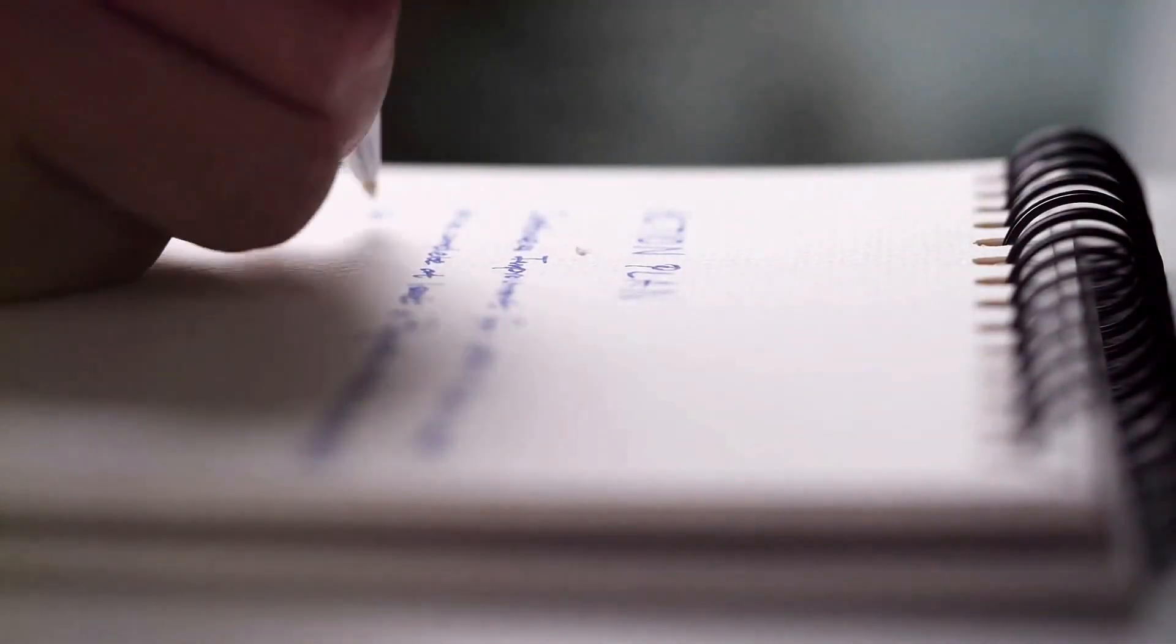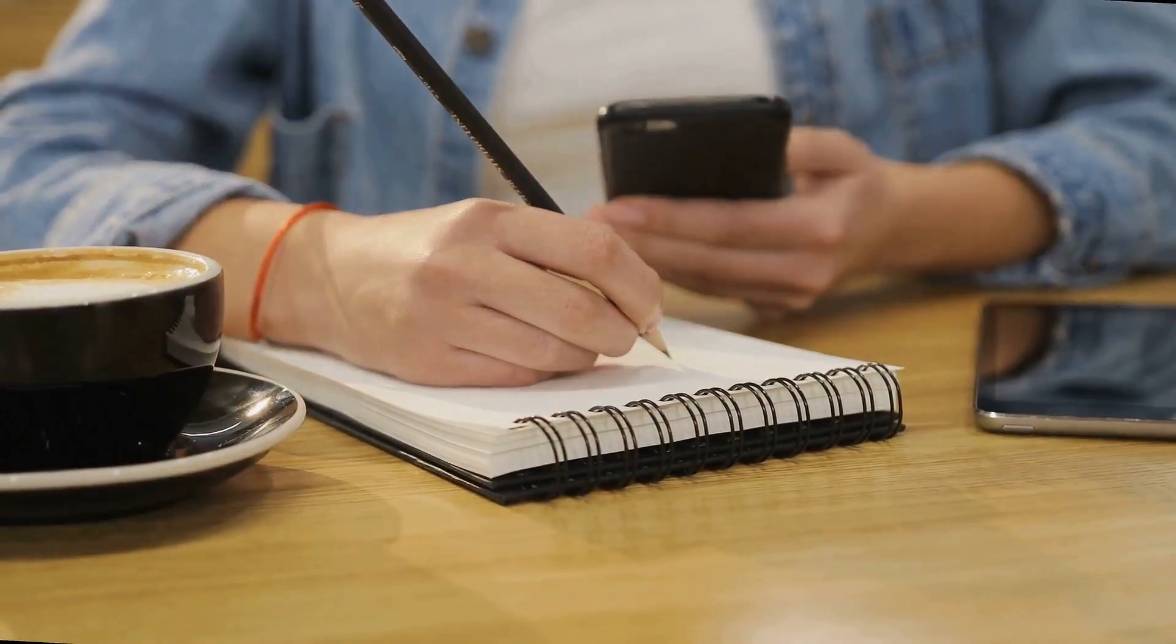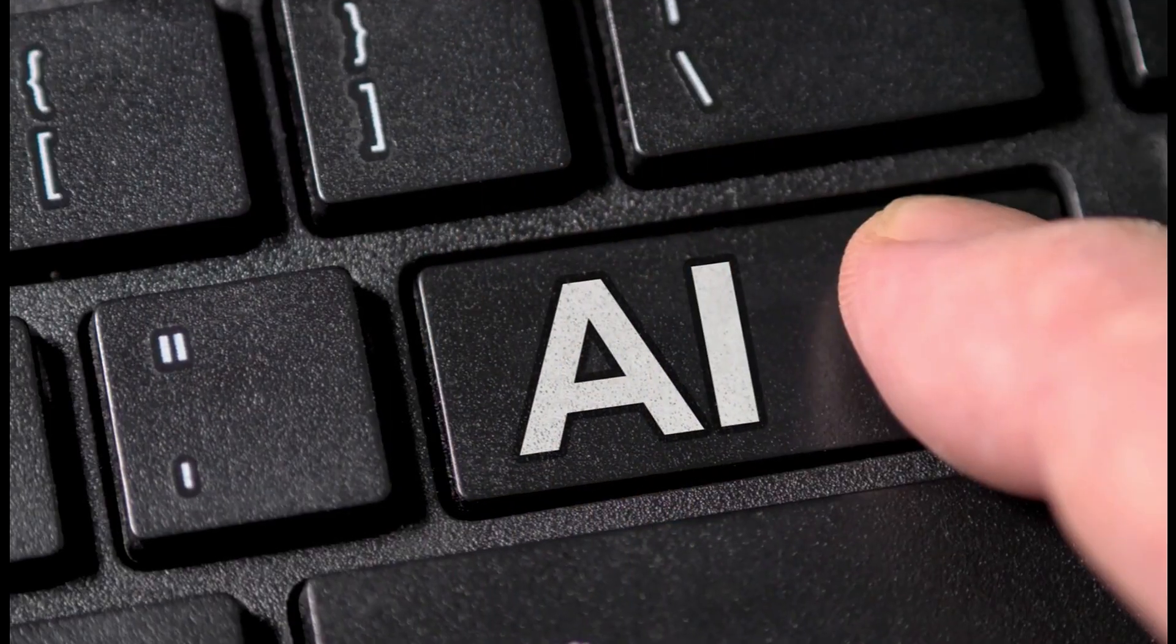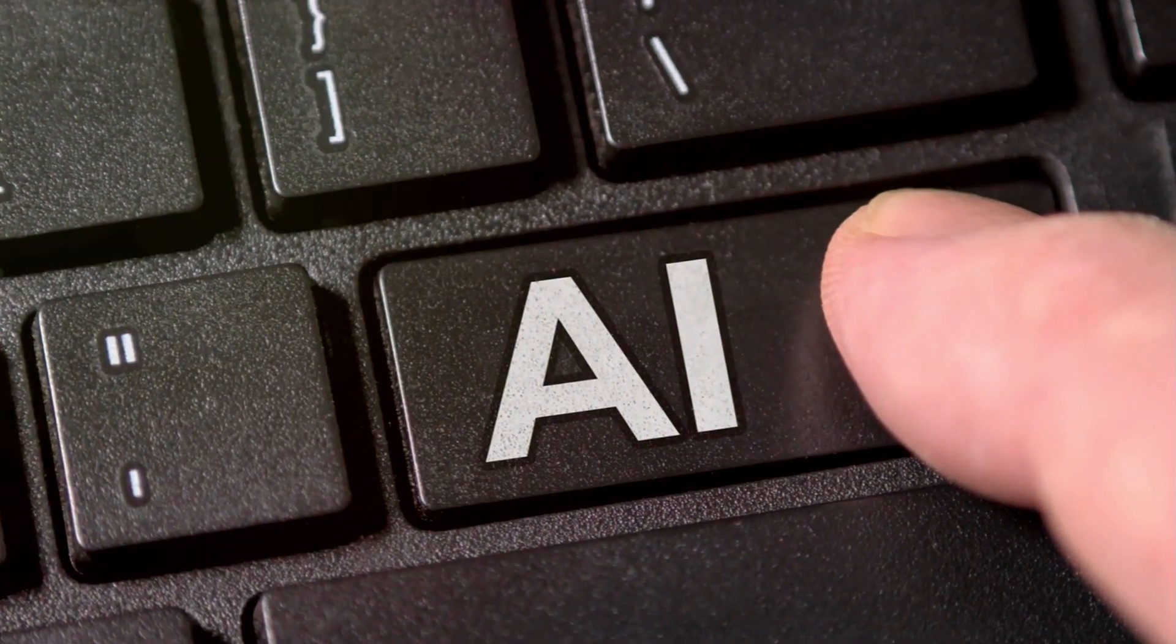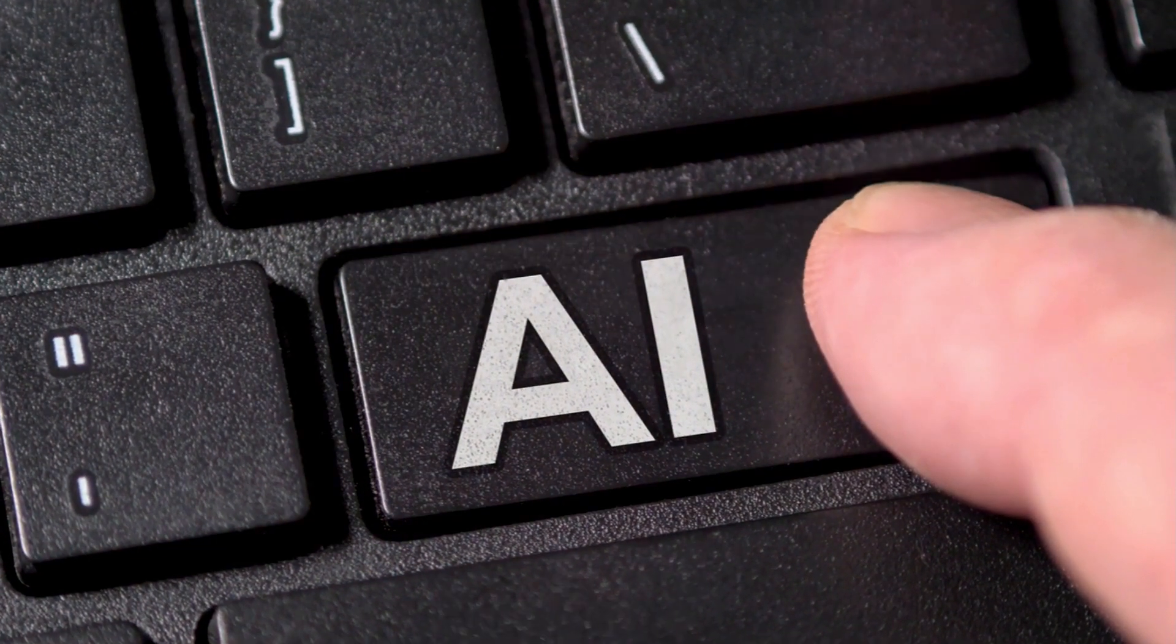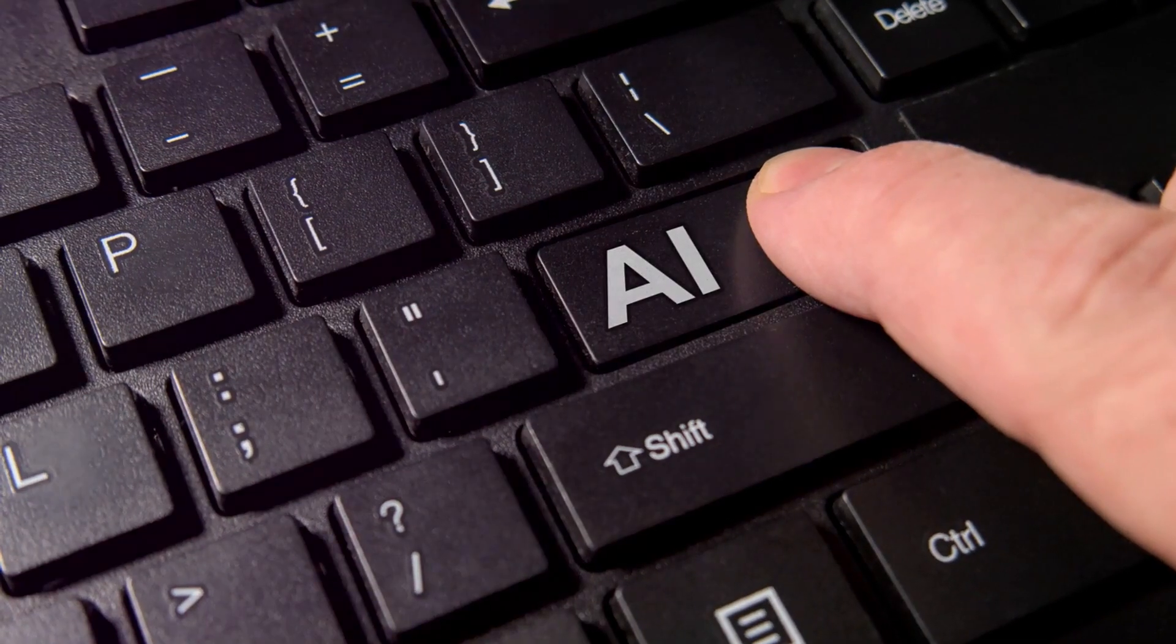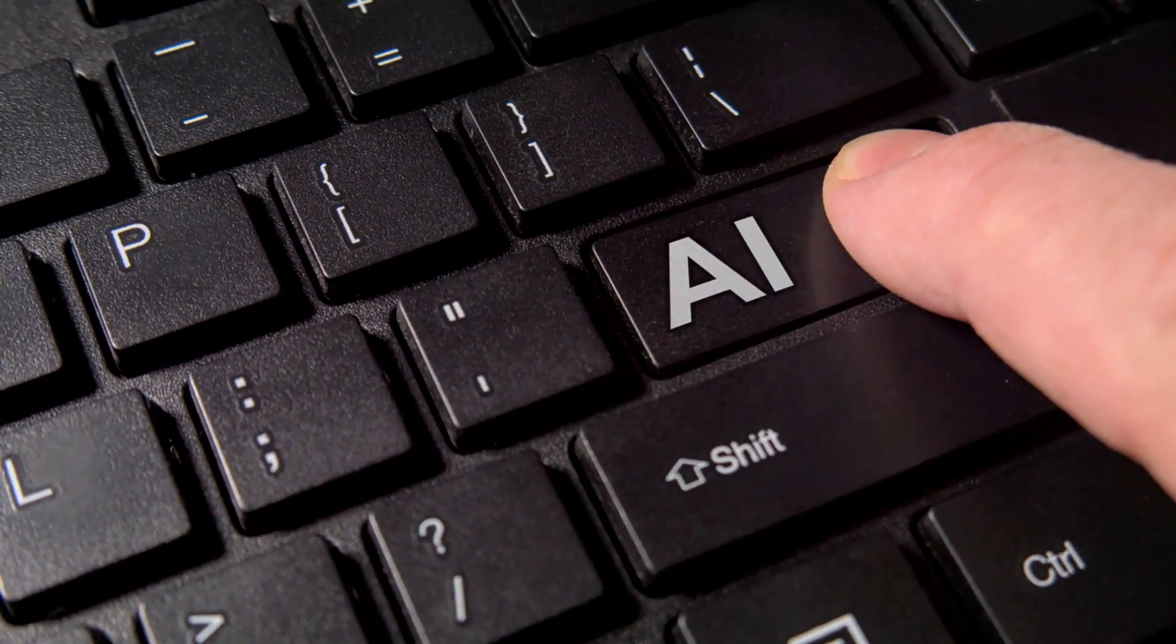Notebook LM is changing the note-taking landscape. It's not just a tool, it's your partner in productivity. Explore new heights in research and organization. Your journey towards efficient note-taking starts now. Thanks for tuning in. For more AI insights and tricks, remember to hit that subscribe button. Don't miss out on our next tech revelation.